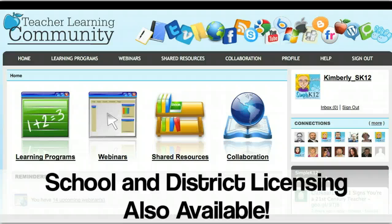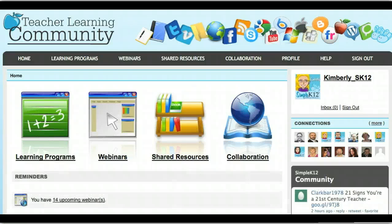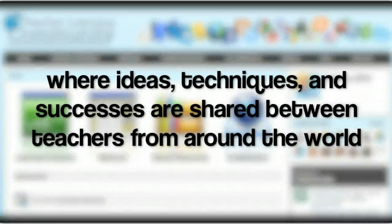The days of teacher boredom and apathy are over. Simple K-12's Teacher Learning Community is the one place where ideas, techniques, and successes are shared between teachers from around the world.